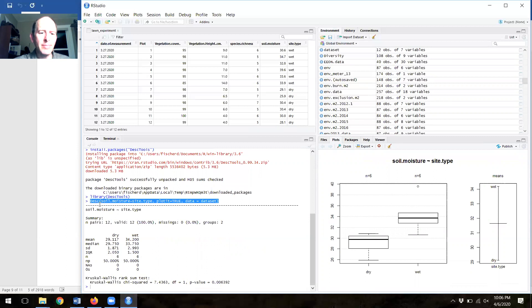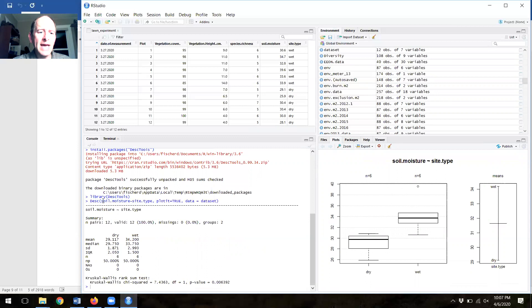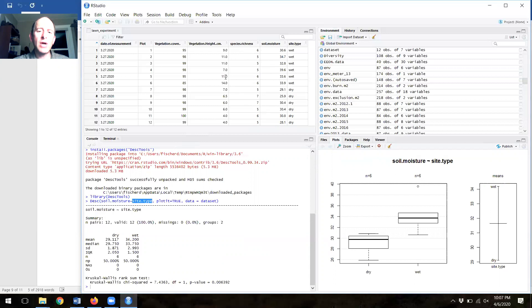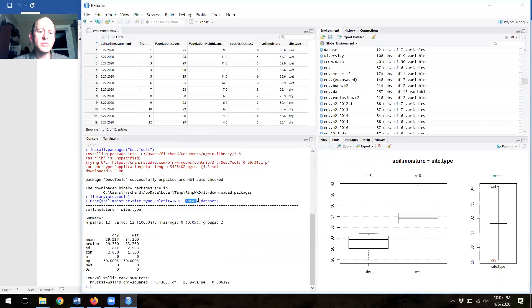DESC is a command for the DESC tools package, and it says describe. Describe what's inside these parentheses. Describe the data set for soil moisture. That's soil moisture exactly as labeled in the column here. The tilde symbol here says by, and then site type is a category. So I'm saying describe soil moisture by site type. Plot it is a function that creates these plots, and we're saying true. Do that. Please create the plot. Then it asks data equals, and we say data set. That's where you'll find the data.